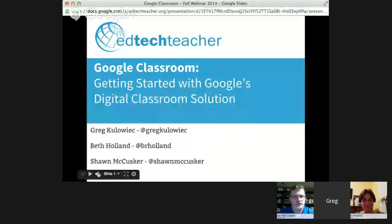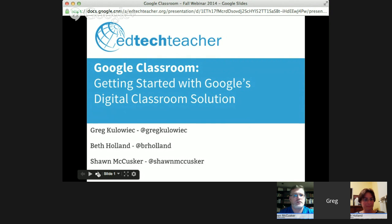We'll get our slides pulled up and get things started. There's all our contact information — if you want to reach out to us afterwards on Twitter, we'd be happy to follow up and answer any questions. In the embedded chat box below the streaming video, Beth and Sean will both be taking questions, and if there are any really pressing questions, we can answer them live through the webinar as well.